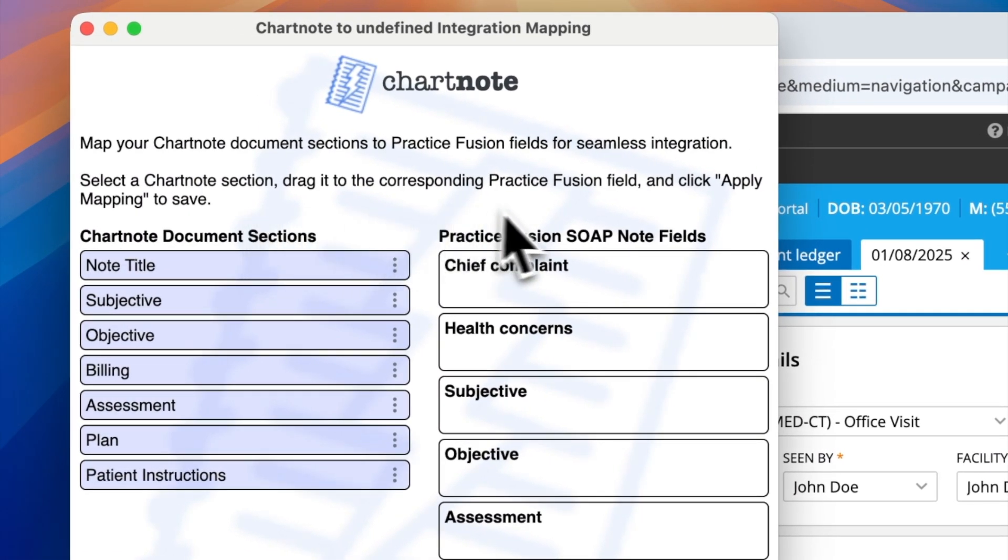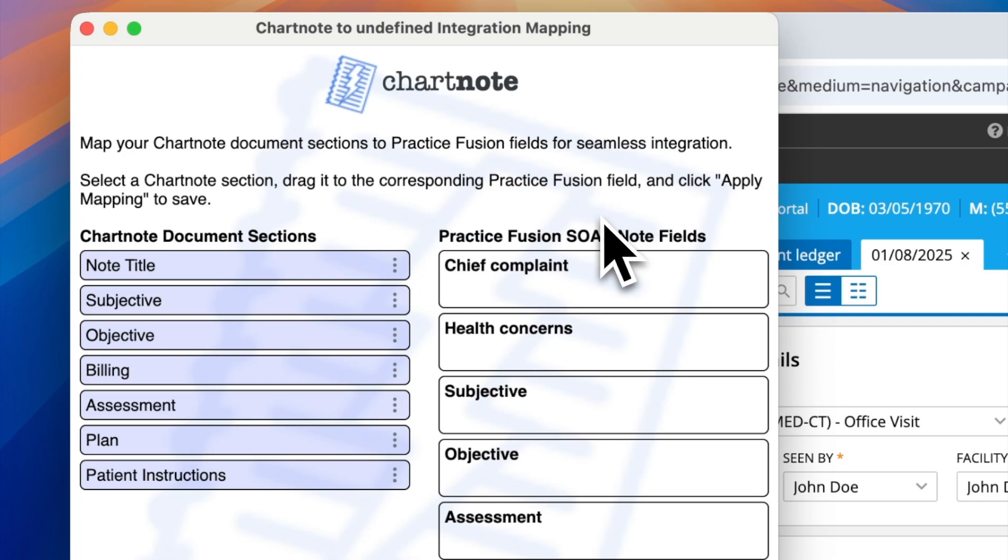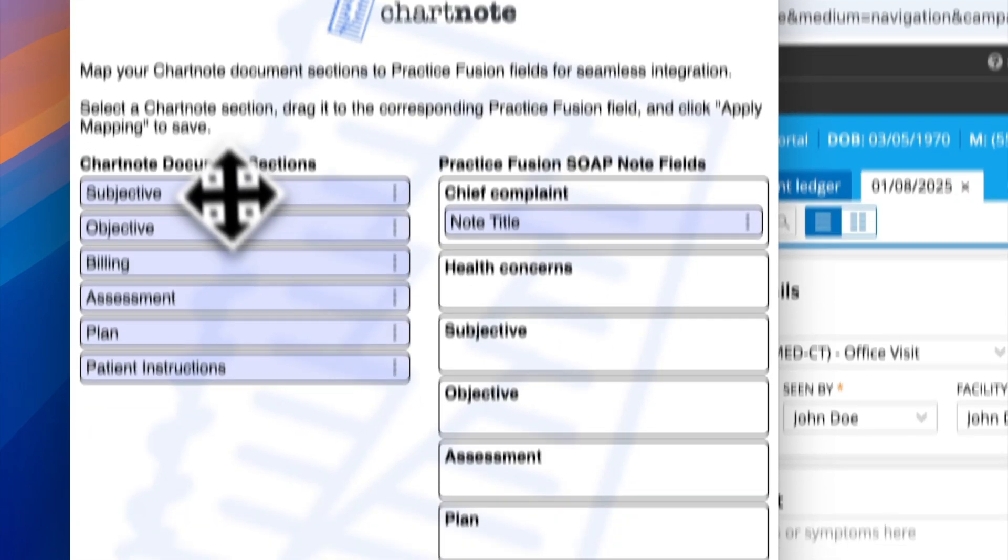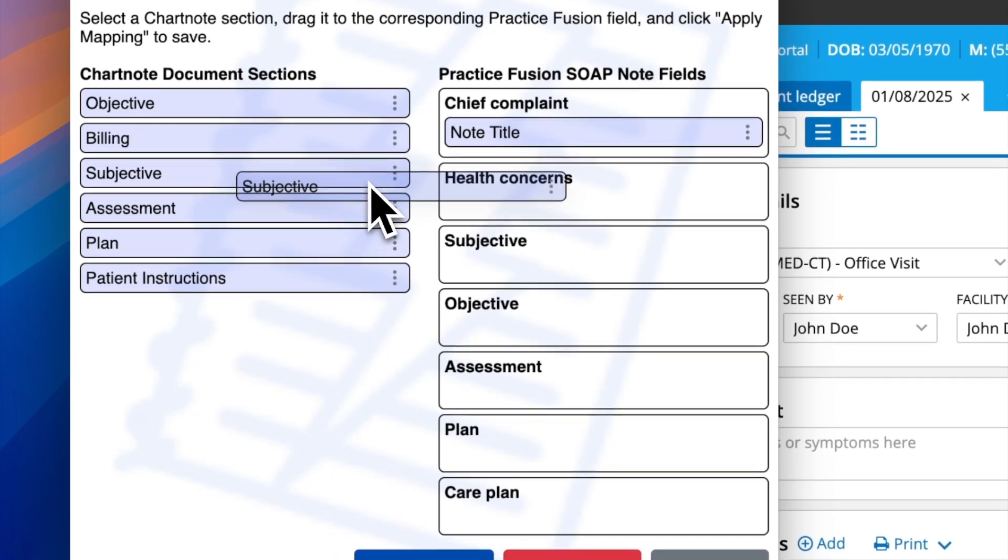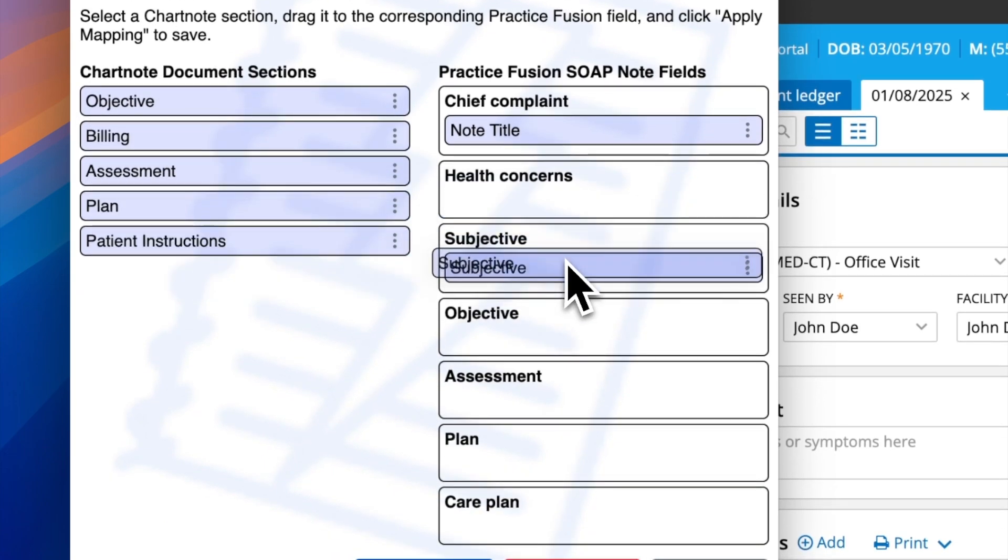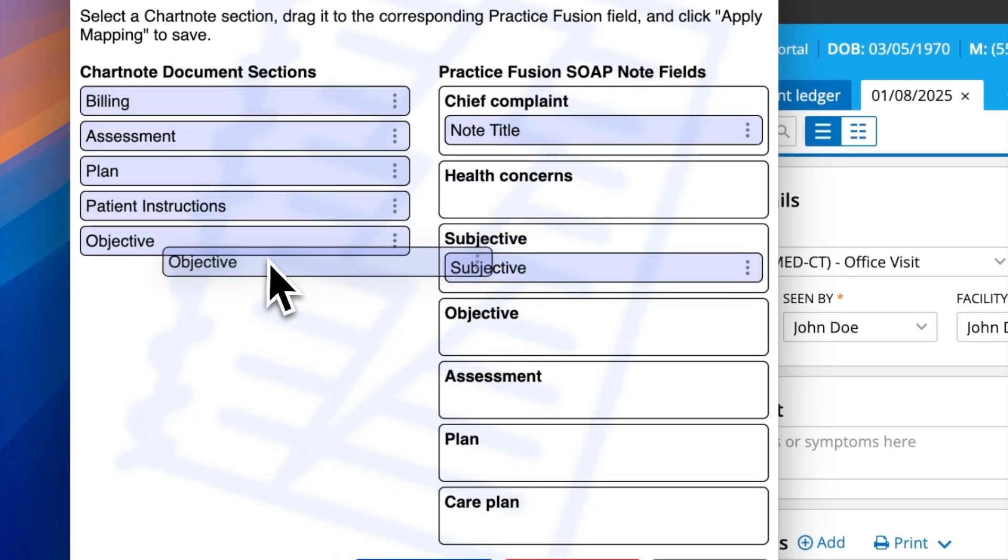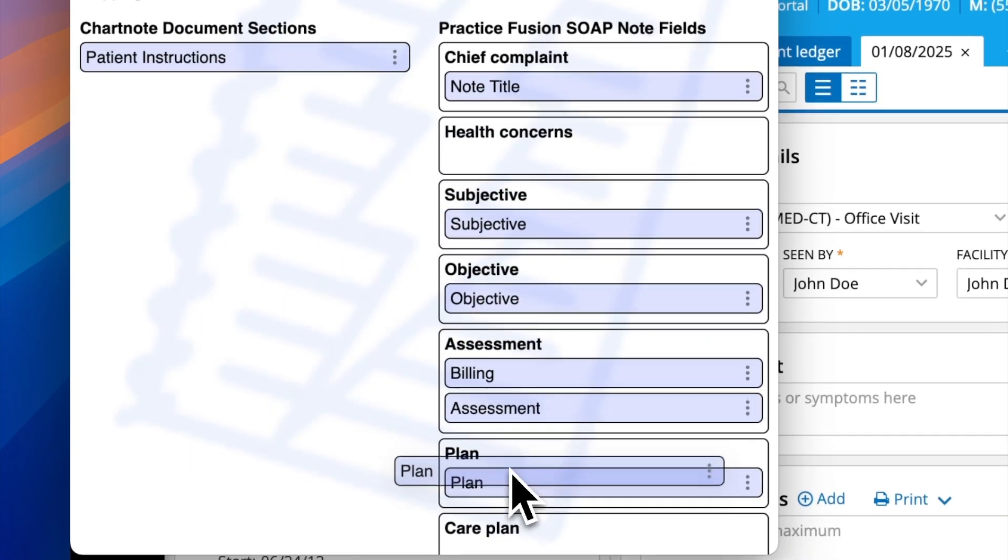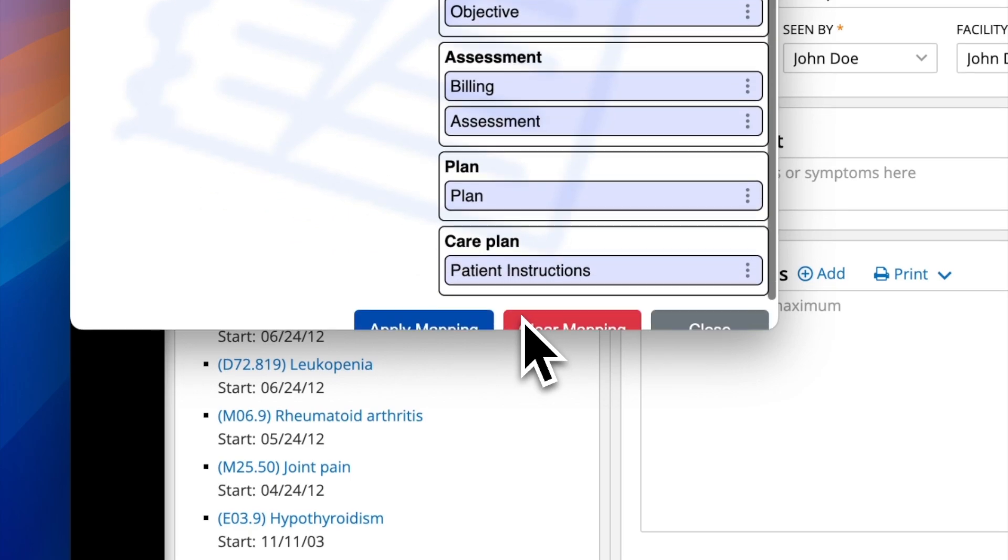you'll see your ChartNote document on the left and the PracticeFusion fields on the right. Simply select a ChartNote section and drag it to the corresponding PracticeFusion field. You can even assign multiple sections to a single field if needed.